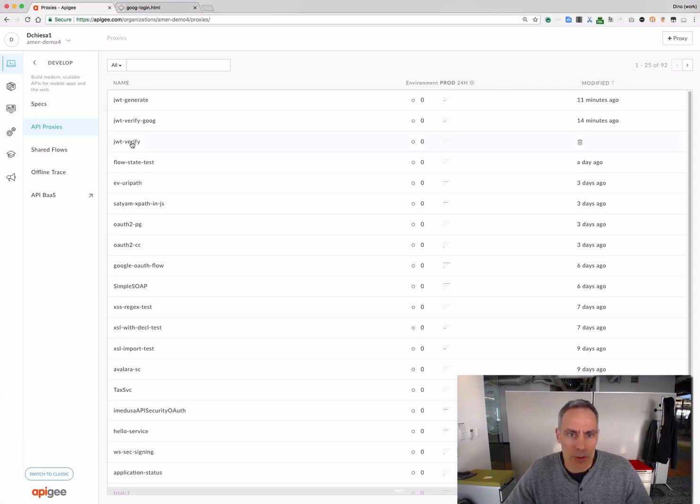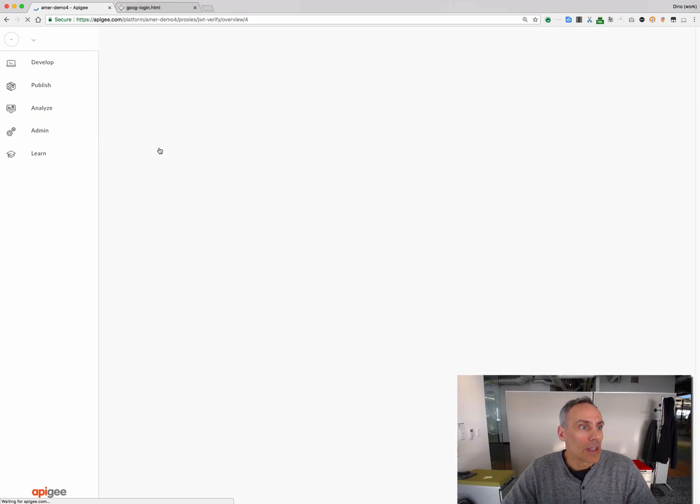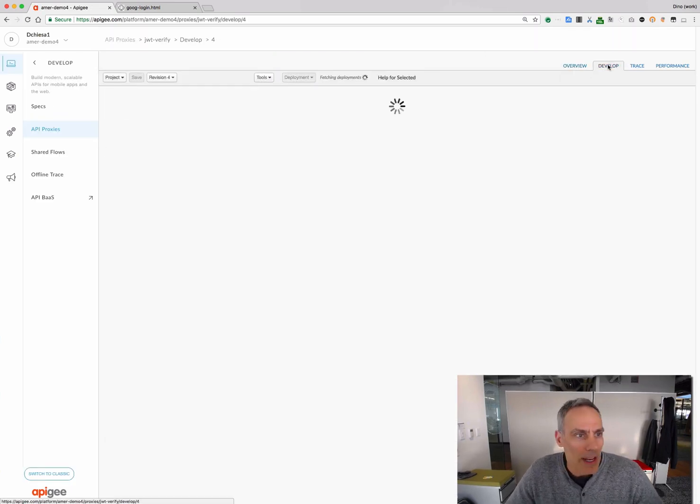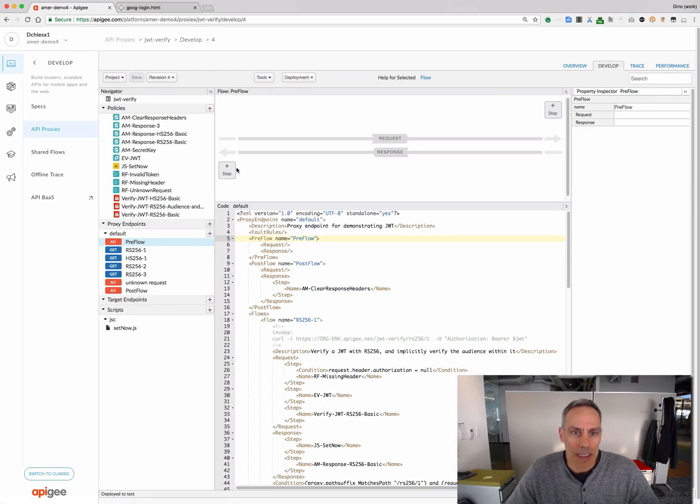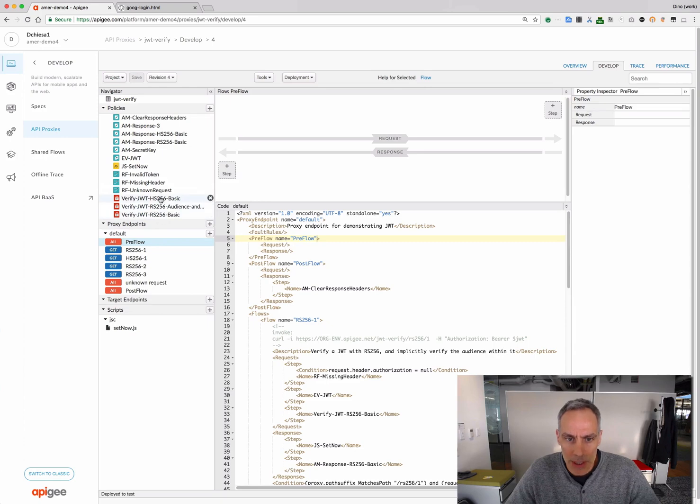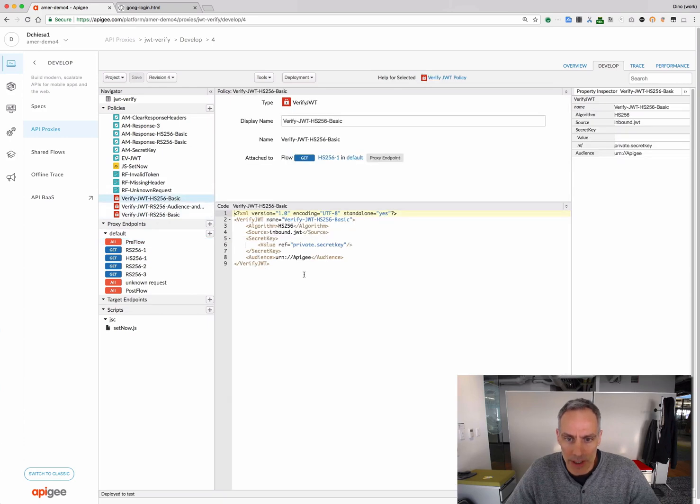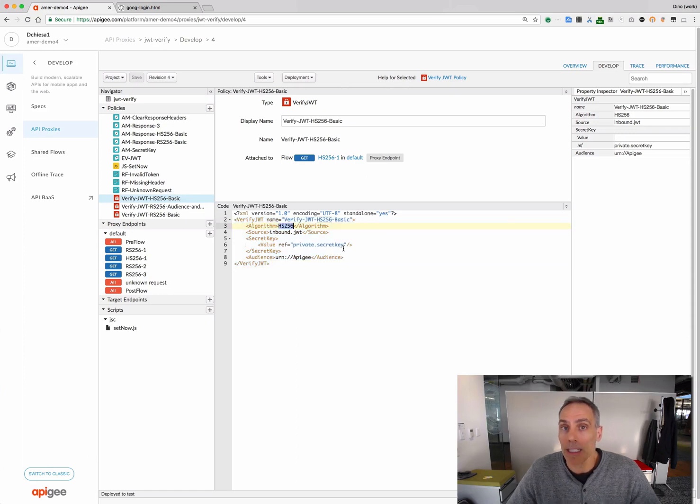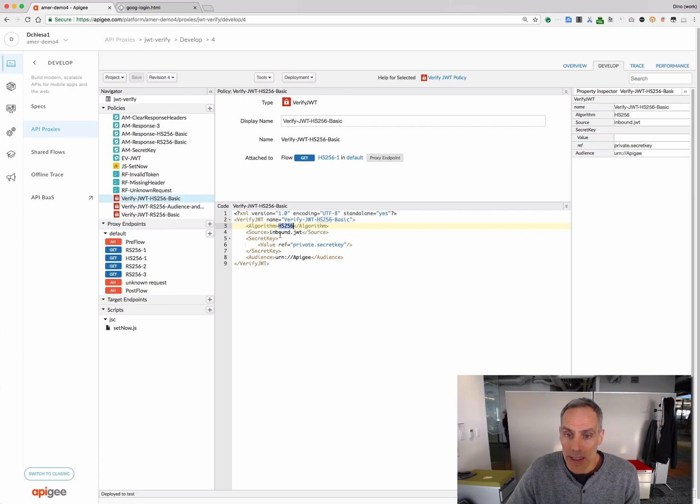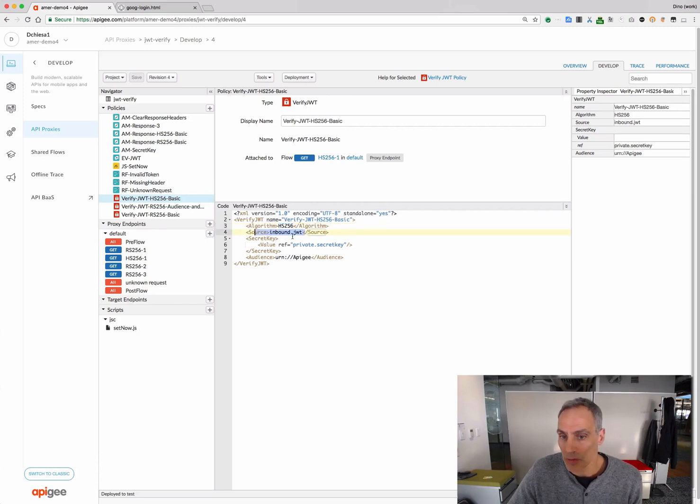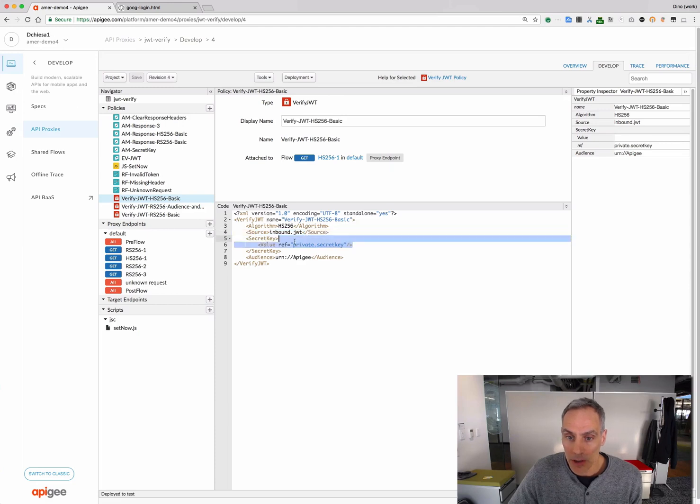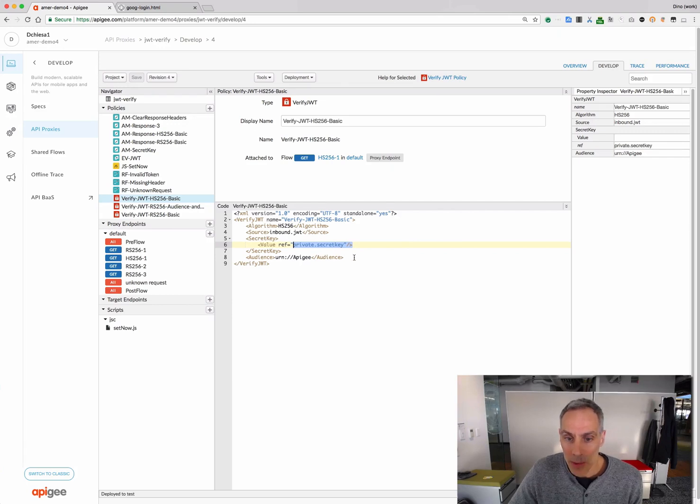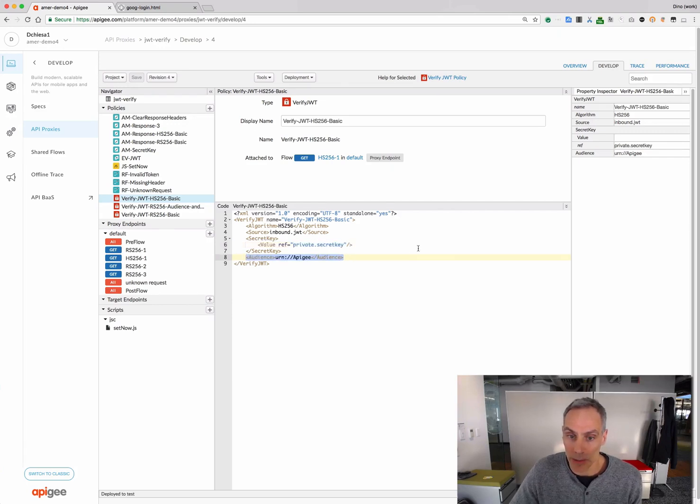Let's click into the Verify proxy. First, let's have a look at the proxy policies of interest. I have three different Verify JWT policies. The first one I'll look at is configured to verify a JWT that is signed with HMAC, HS256. We can specify the source, what context variable to find the JWT in, and then also the key. In this case, we're going to need a secret key because it's HMAC.